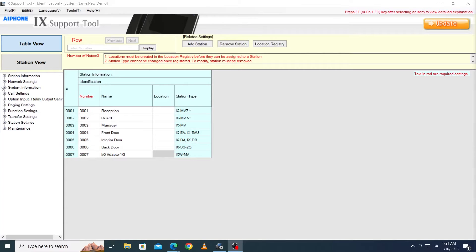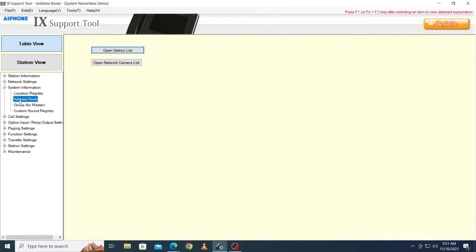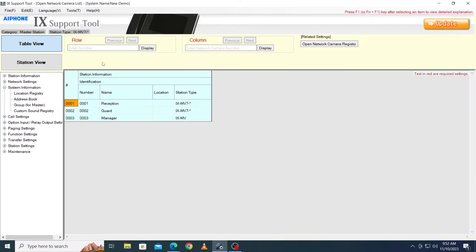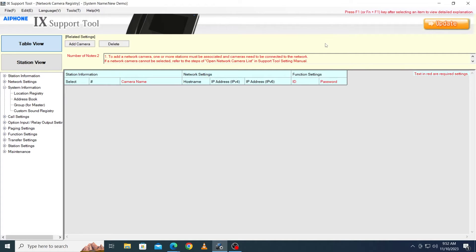Navigate to System Information Address Book on the left menu and click on Open Network Camera List. Click on Open Network Camera Registry in the top right corner. On that screen, click Add Camera.